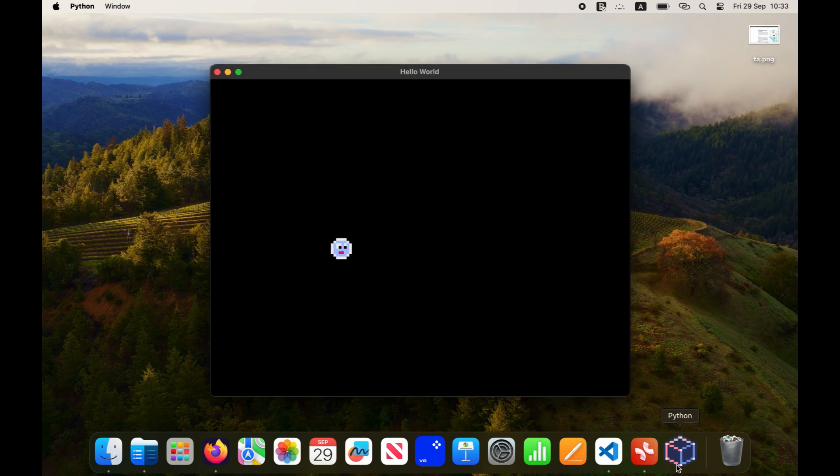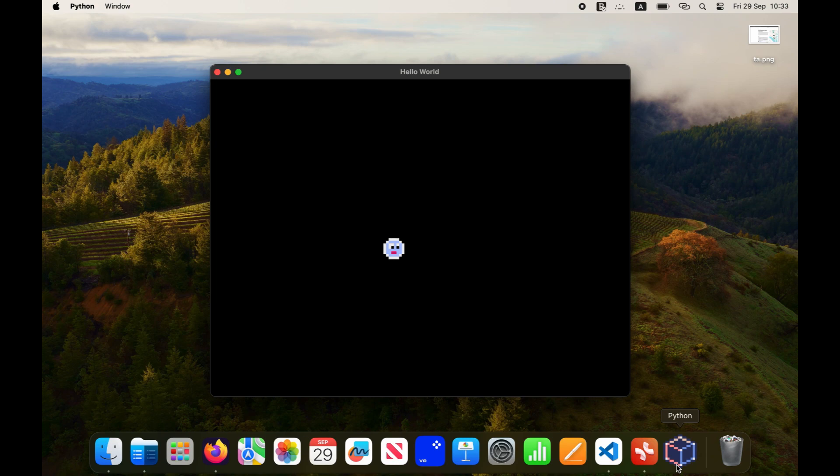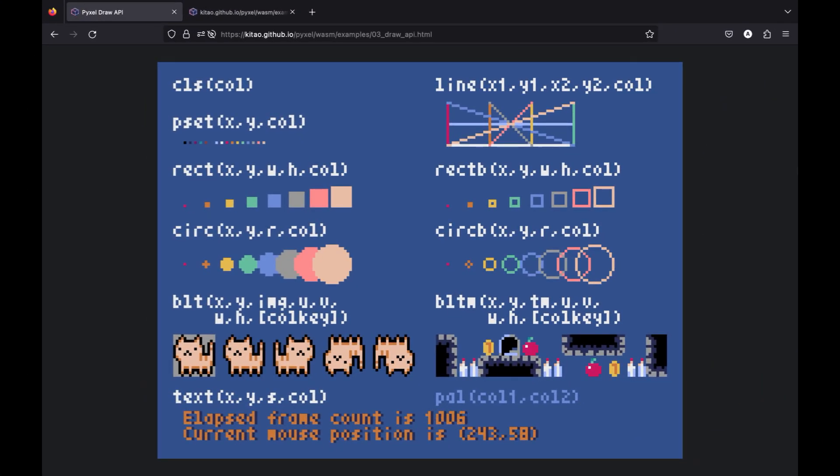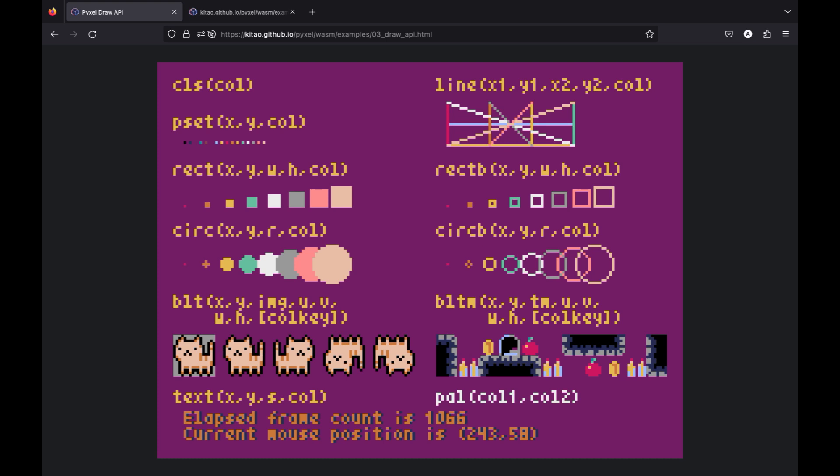It works just as expected. In the next video we will learn how to use Pyxel Resource Editor for creating tile maps.